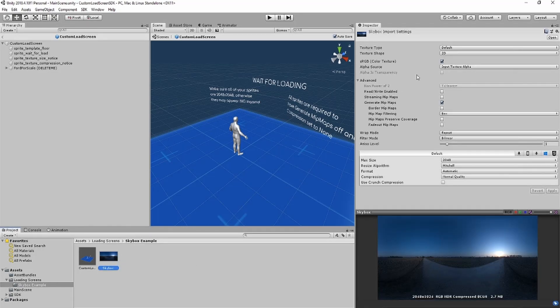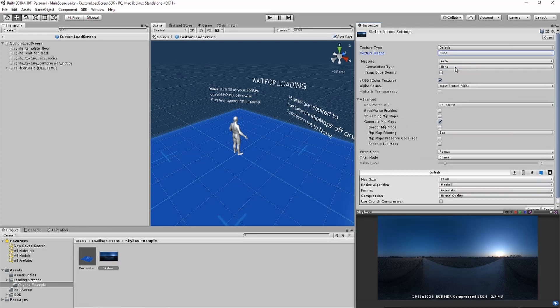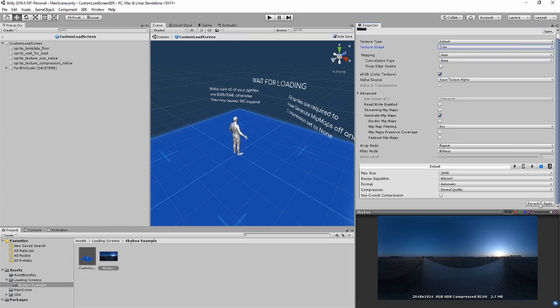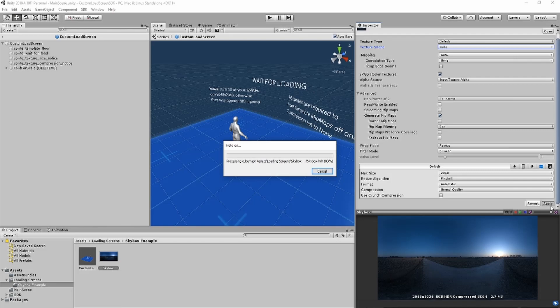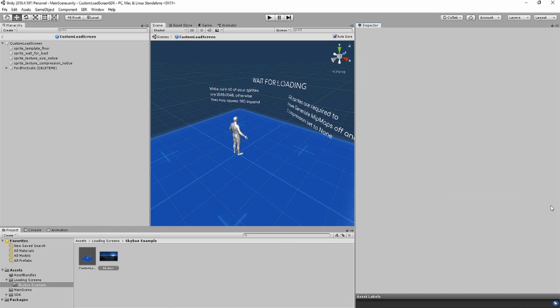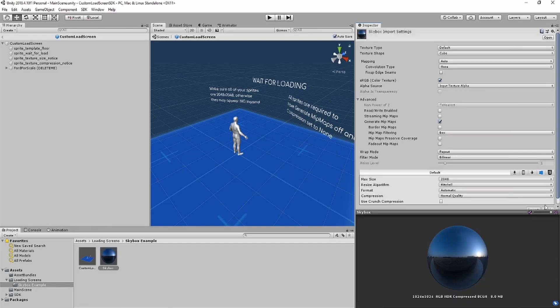Then we'll have to change our texture type to cube, and make sure that read/write enabled is enabled.